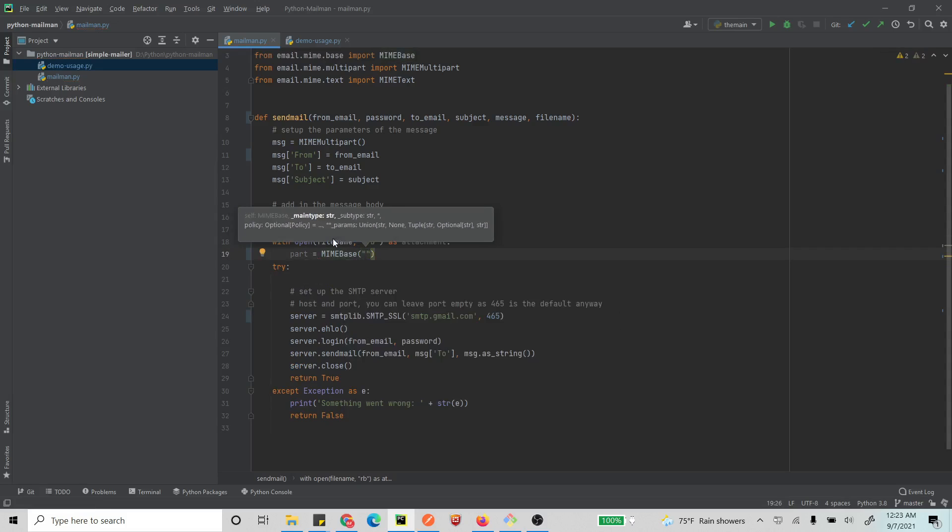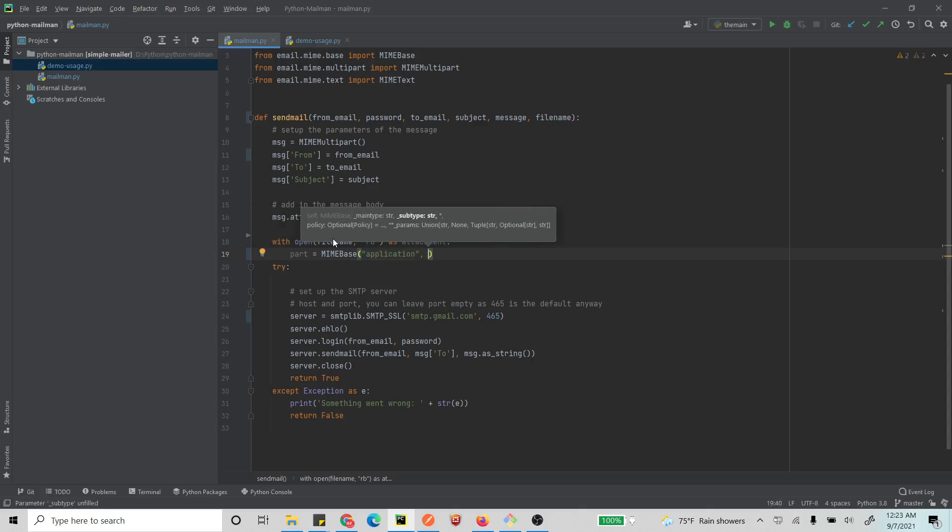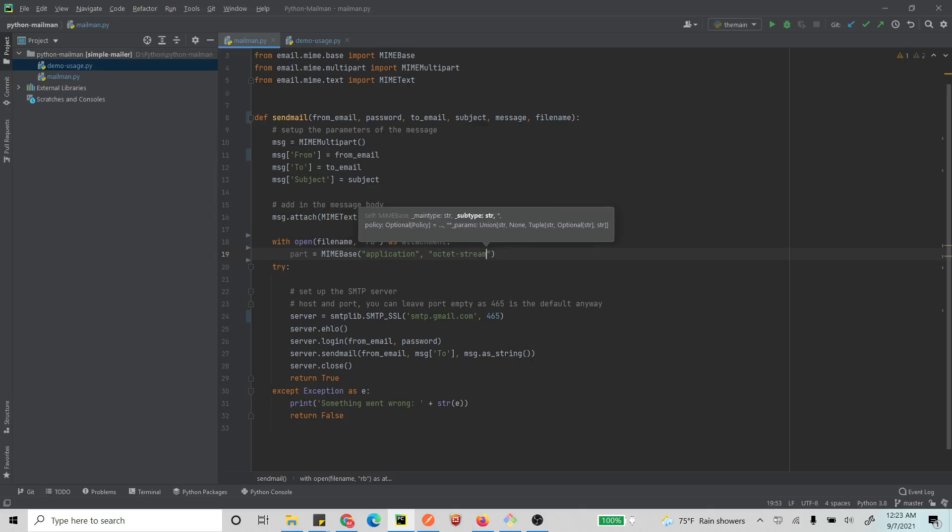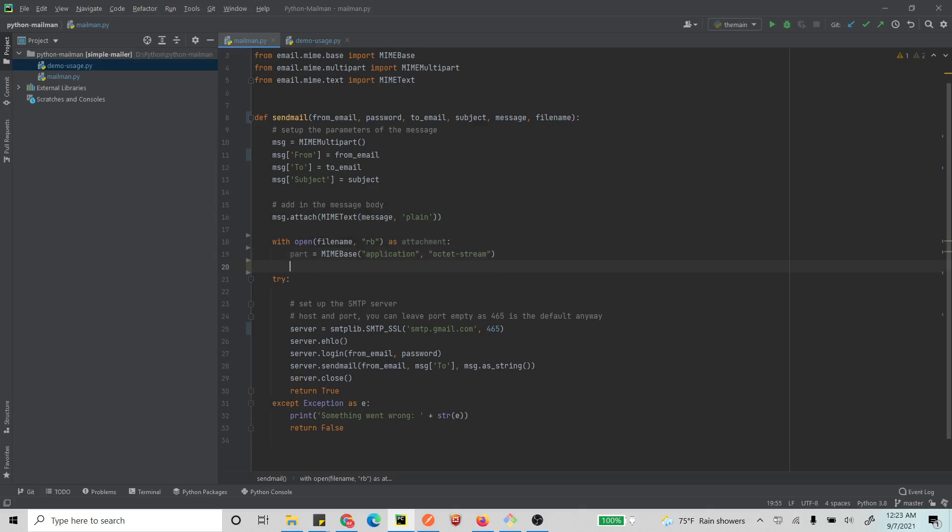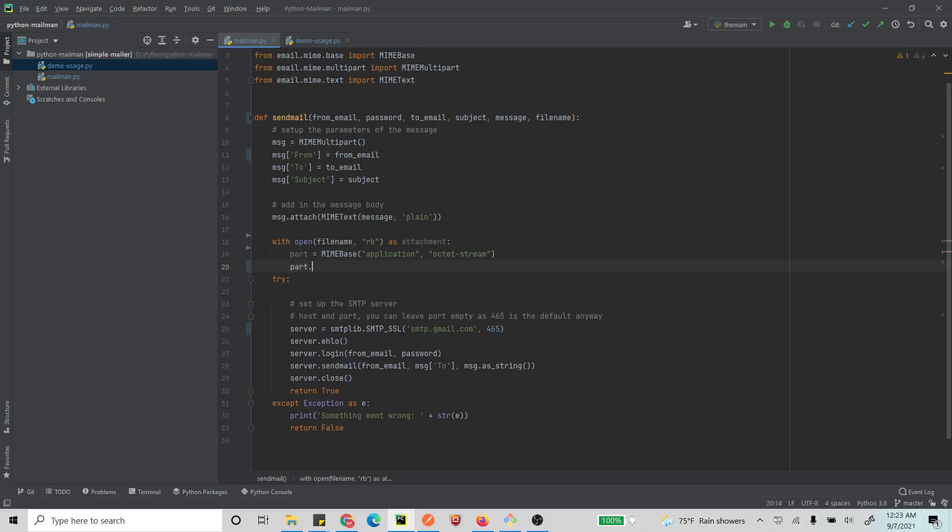So now the main type will be application, and this will be an octet stream because this will be attached as a stream.